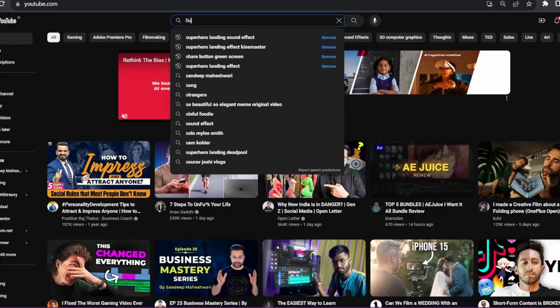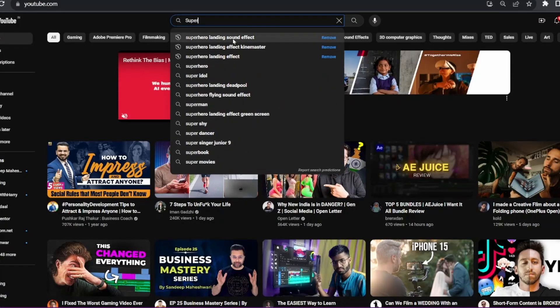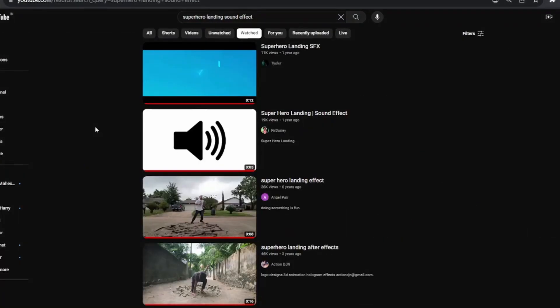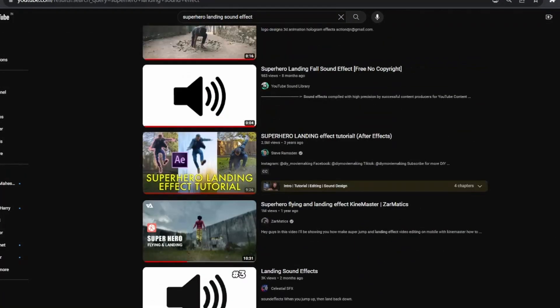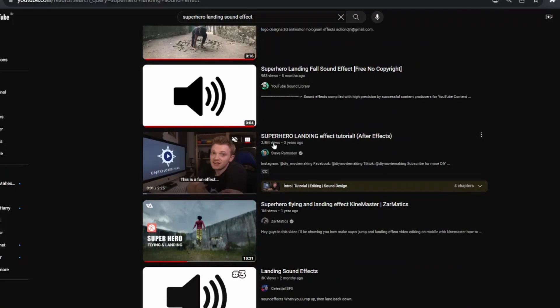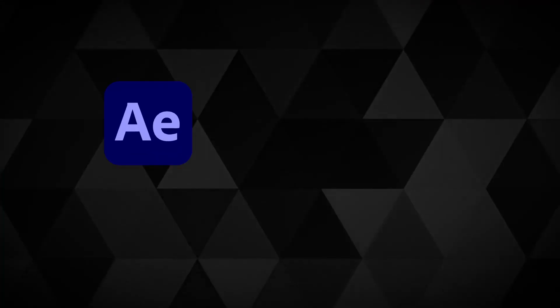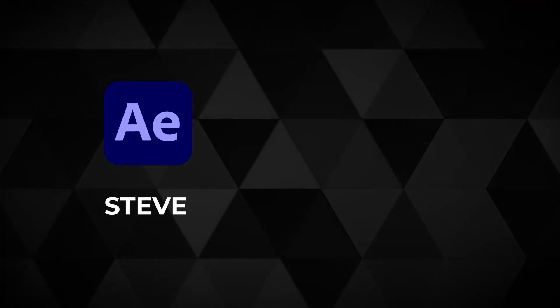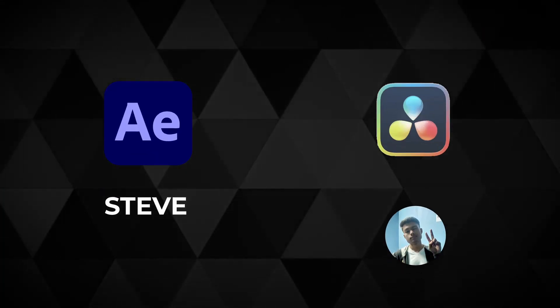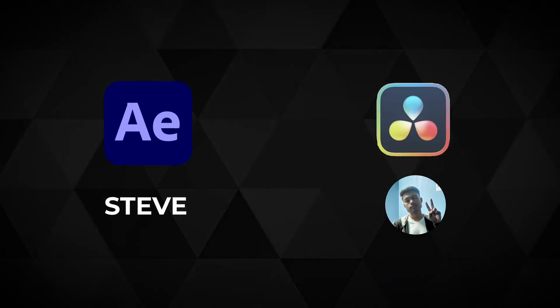Then I went to YouTube and searched superhero landing effect. I watched this video by Steve Ramston and it's great. He created this in After Effects, but we will make it in DaVinci Resolve. So let's start.